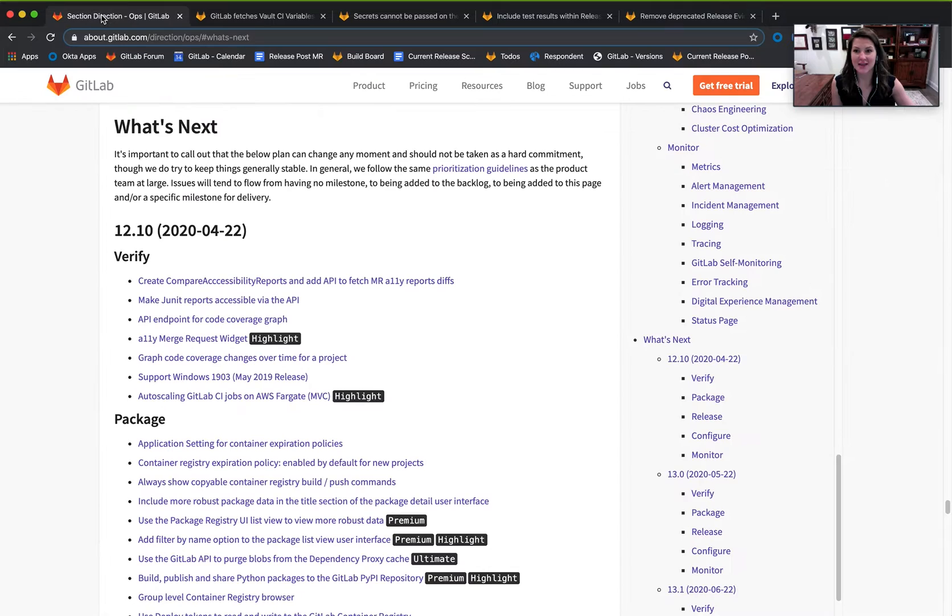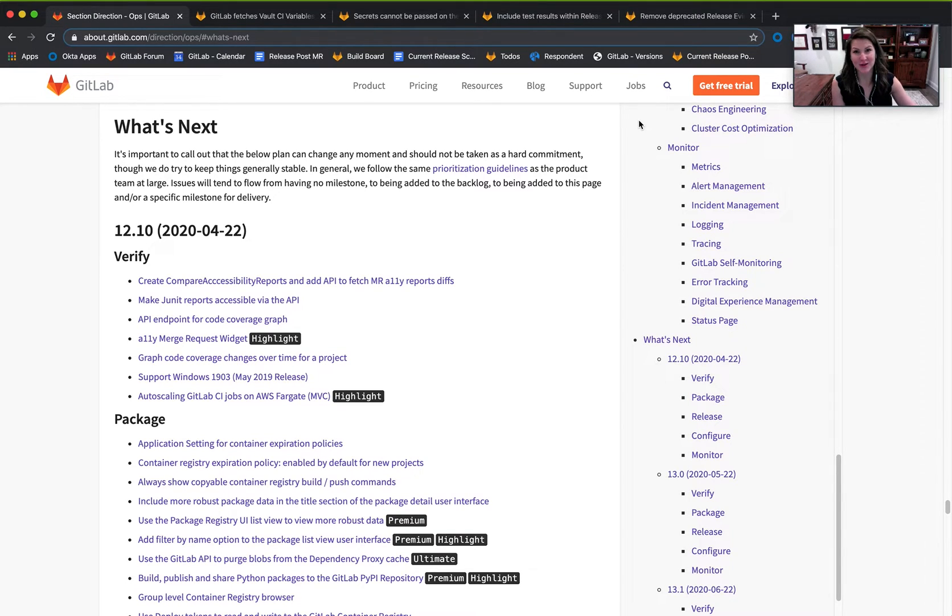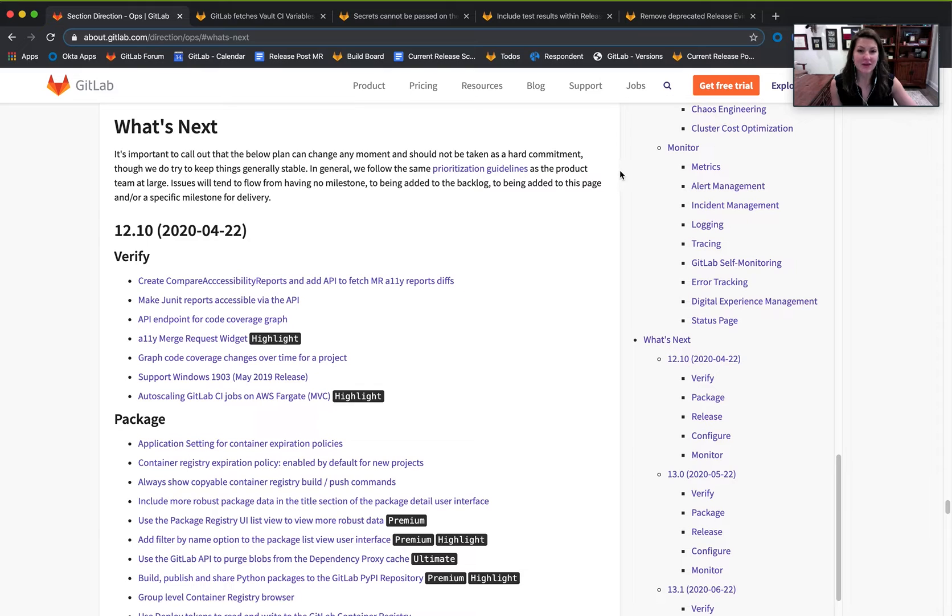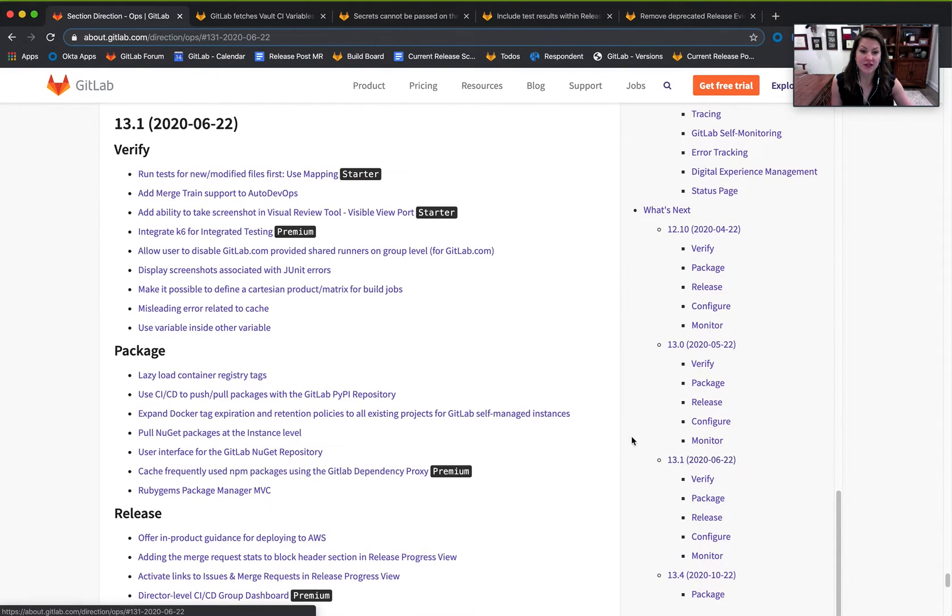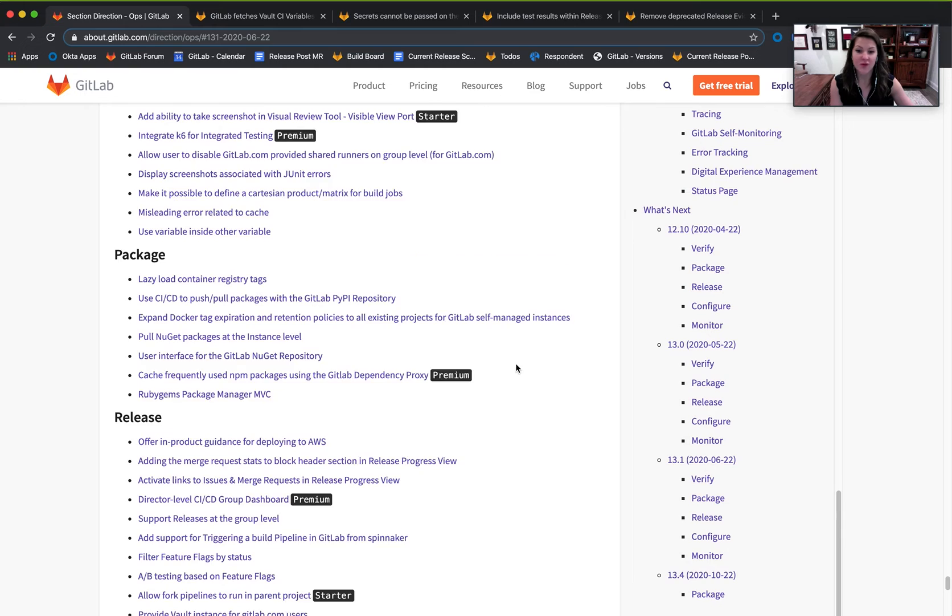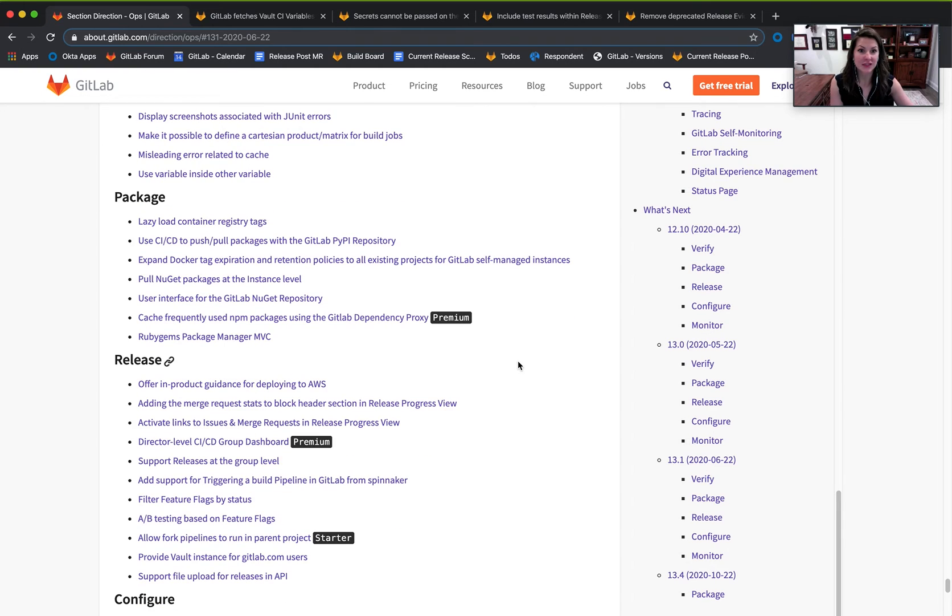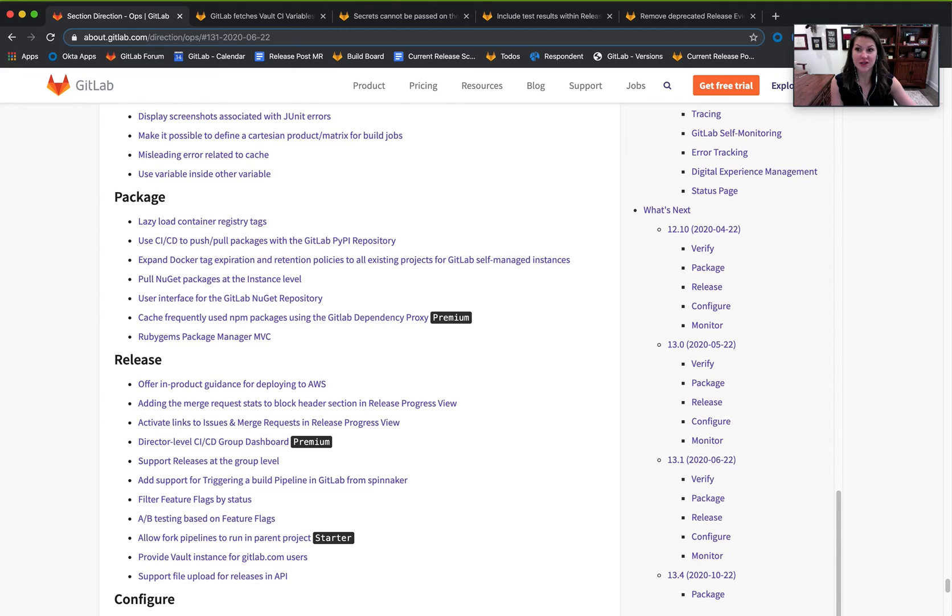We're really excited to be delivering more features to build better secrets management and compliance capabilities. If any of these features catch your interest or if there's future issues in 13.1 that you're particularly interested in, please reach out to me at jmichelle on the issue. This is going to be the best release ever.